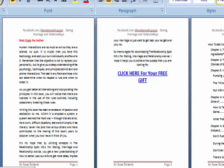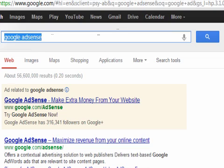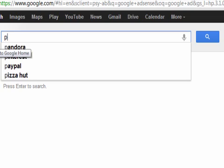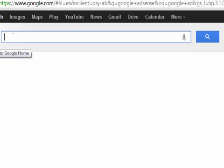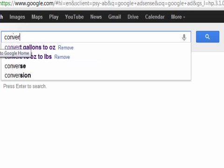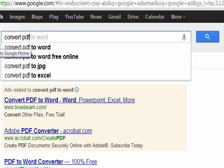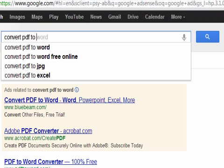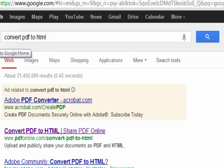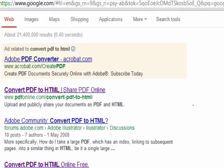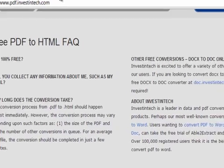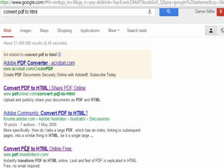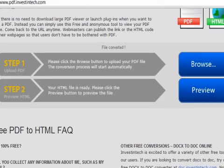Once you've got that on your desktop, you go to Google and then you type in convert PDF to HTML. You've got different ones here that will pop up and show you what's what. For this particular one I'm going to go to Investintech which is the one that I like to use.